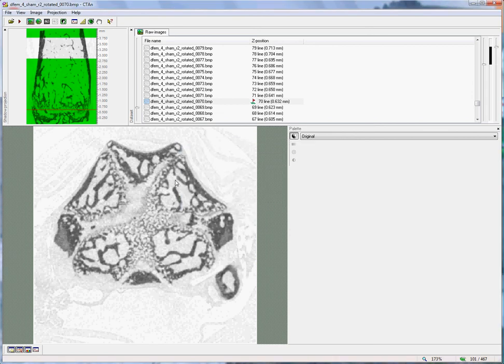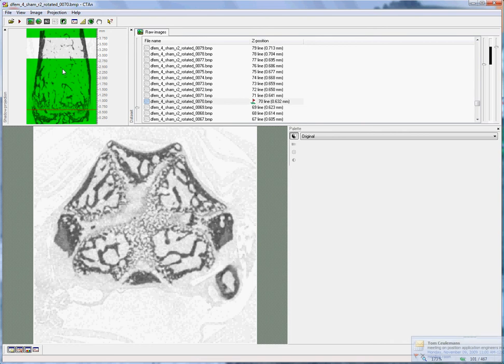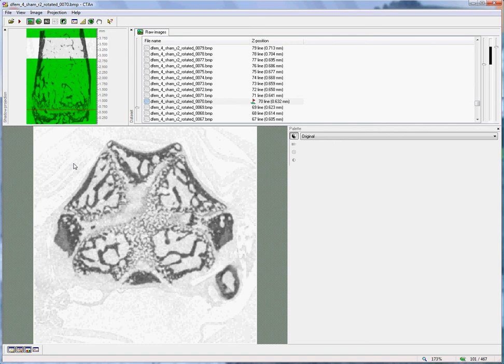I should just point out briefly that occasionally you may scan a bone which is the other way round, in which case the growth plate is at the top and the analysed region down here. In this case, you need to enter a negative value for the offset.